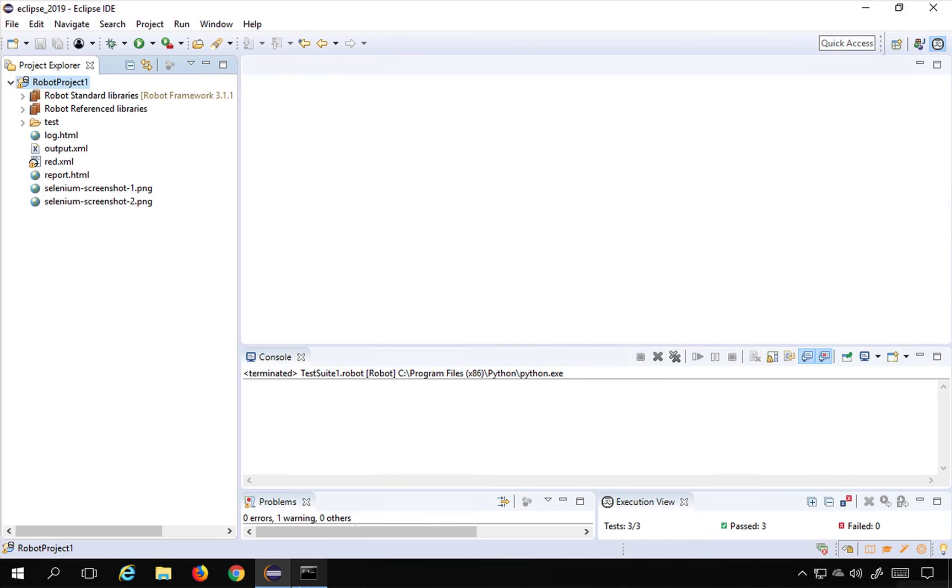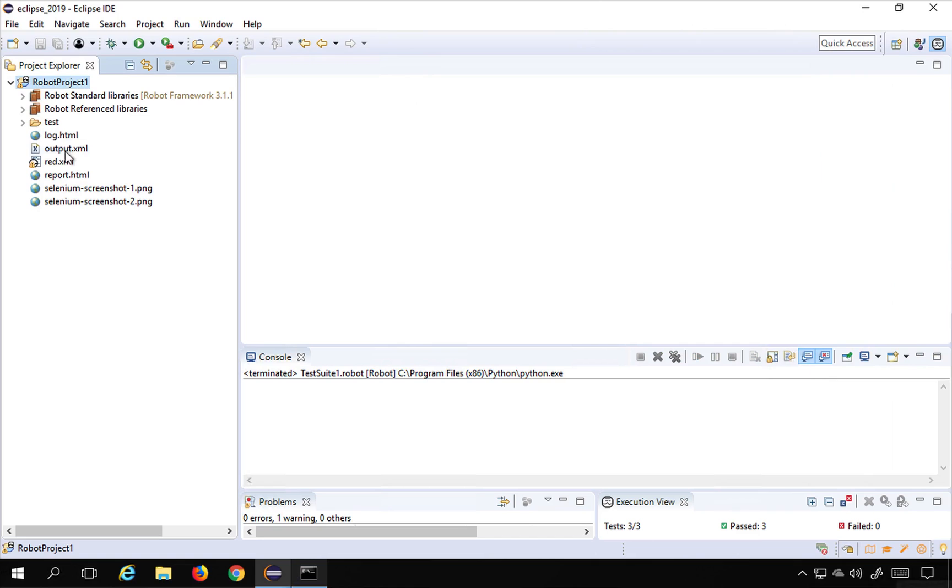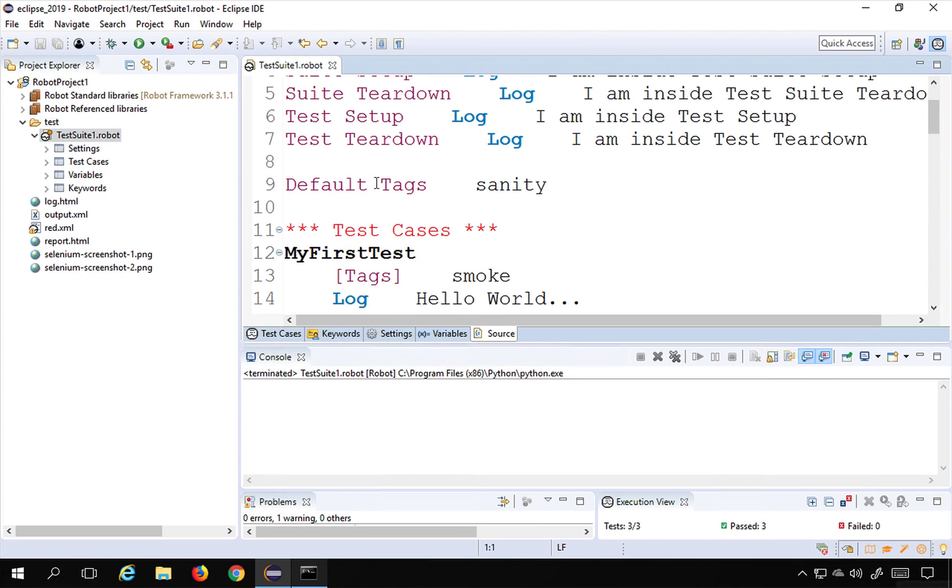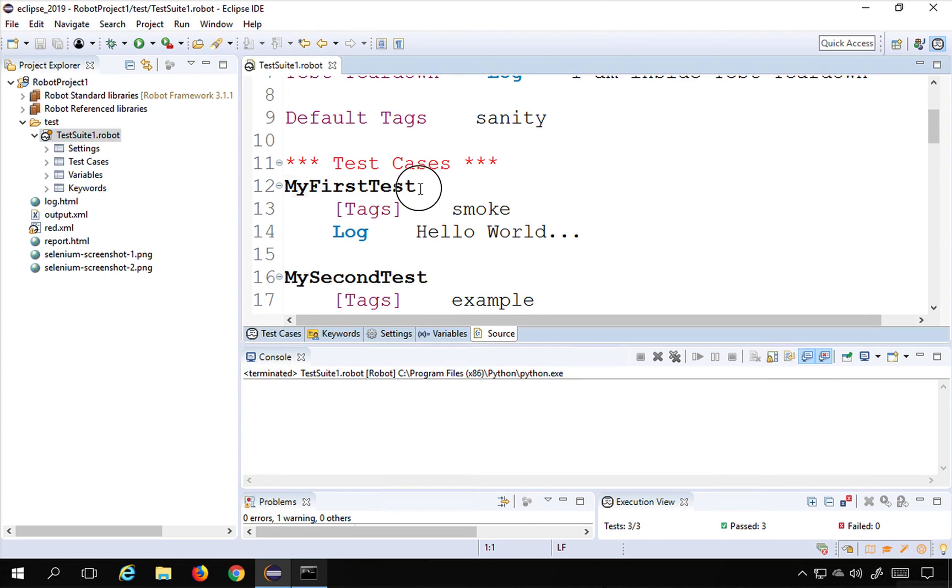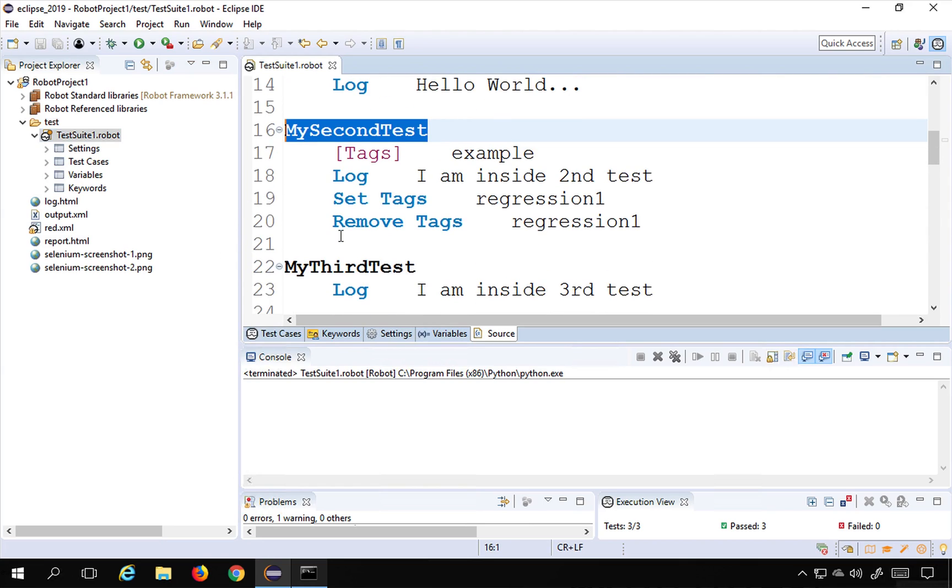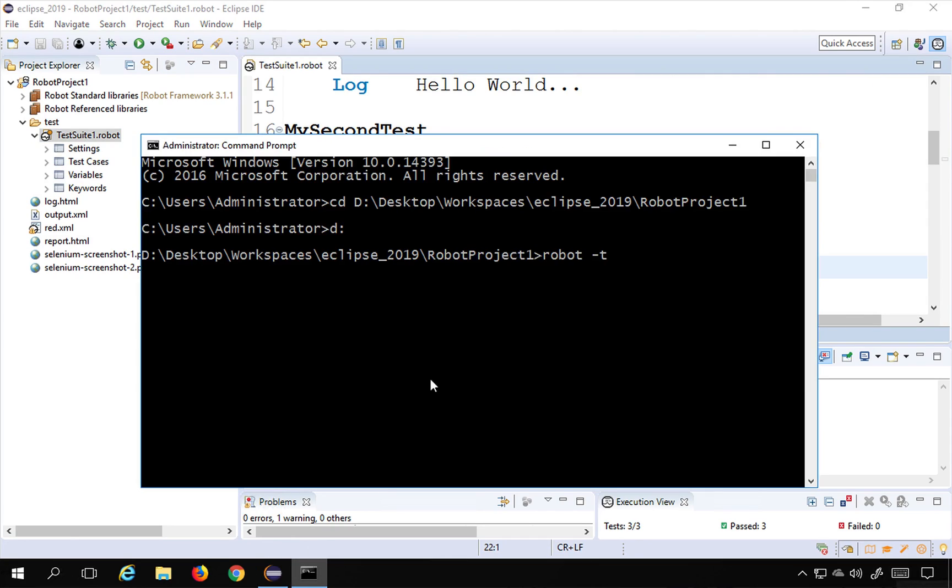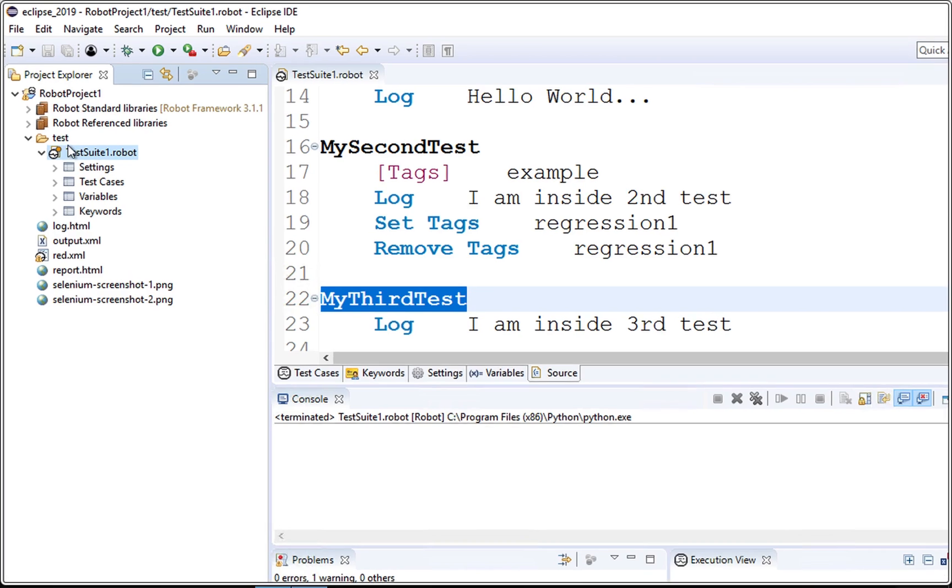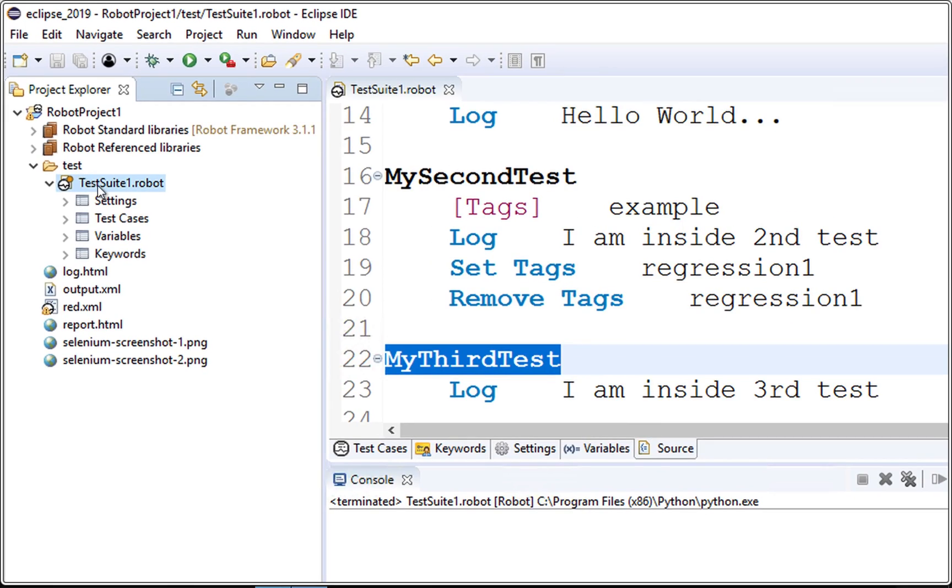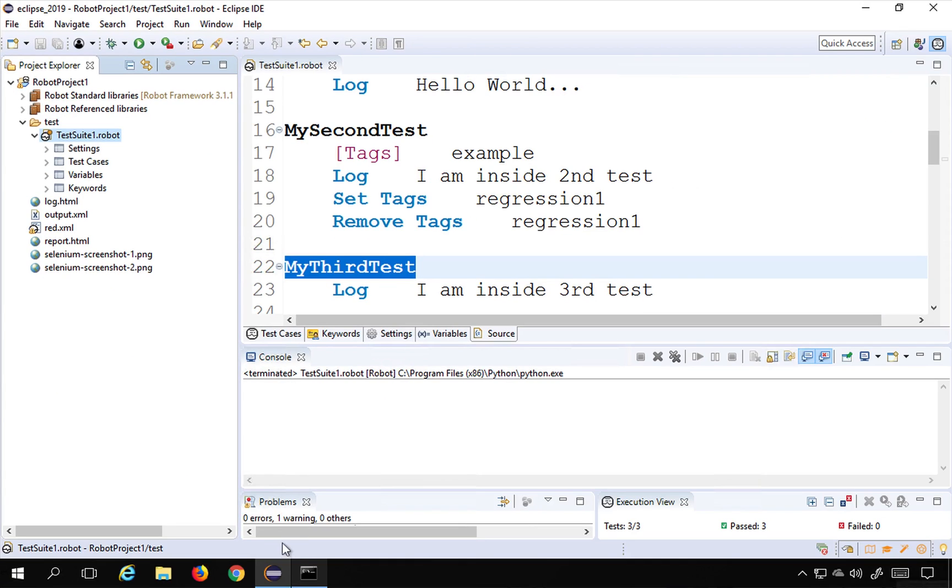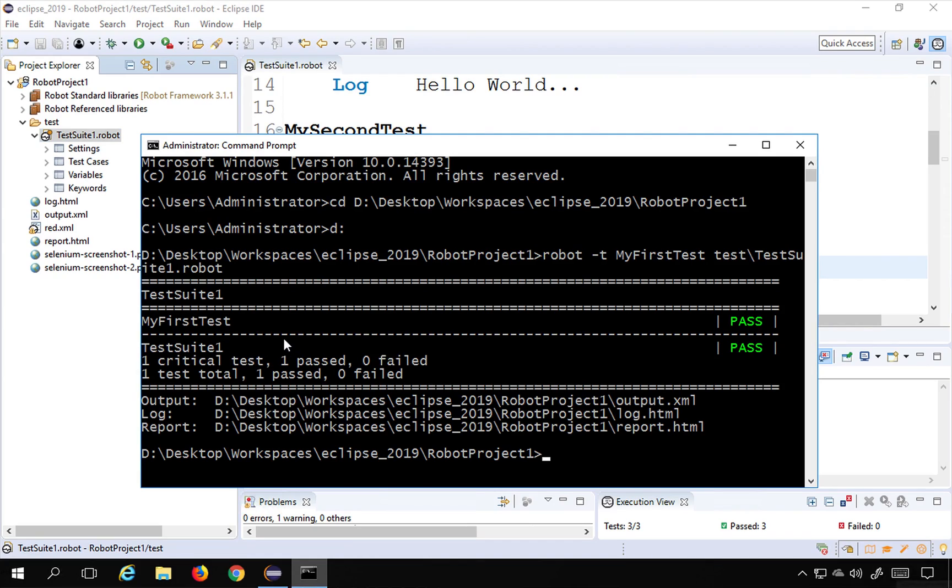So now I will say here robot minus T and the name of the test. If I go to my test suite, I have these tests available: my first test, my second test and my third test. I will say my first test and then the location of the test suite. Now because in my case I have put this test suite inside the test folder, first I have to go to the test folder and then to test suite one dot robot. So I will say here test and then test suite one dot robot and hit enter and you can see it has done my first test.